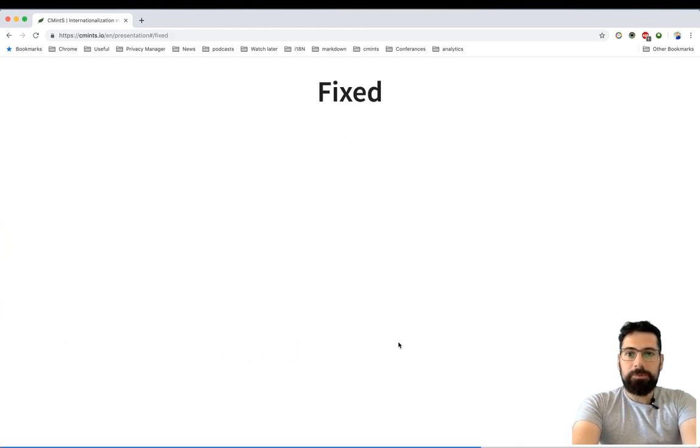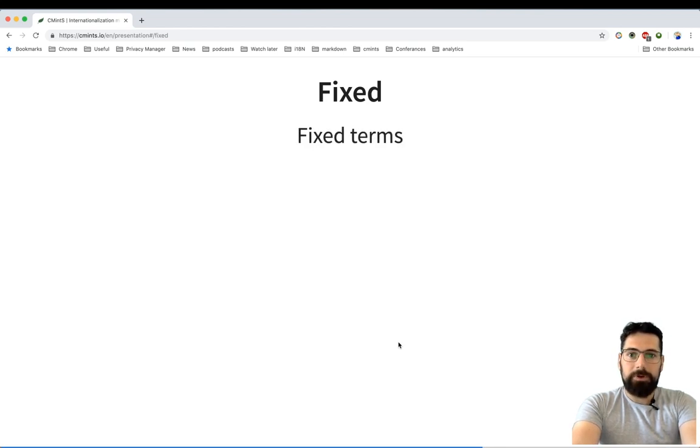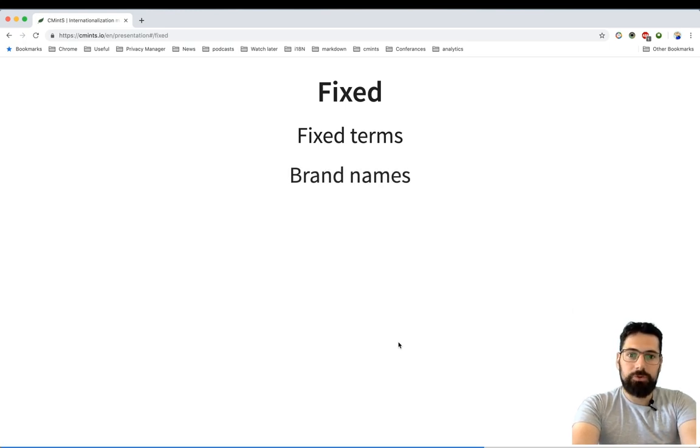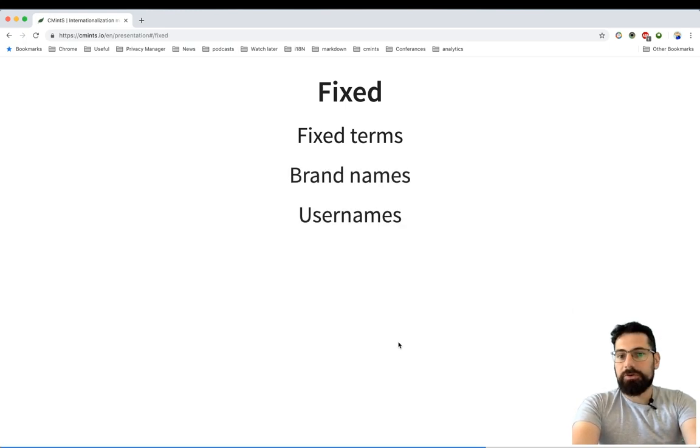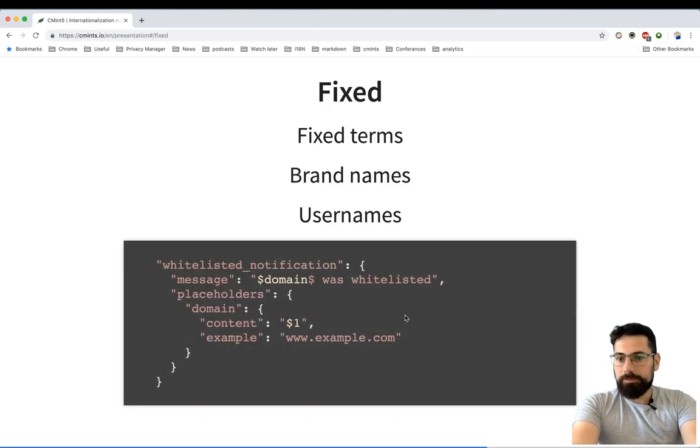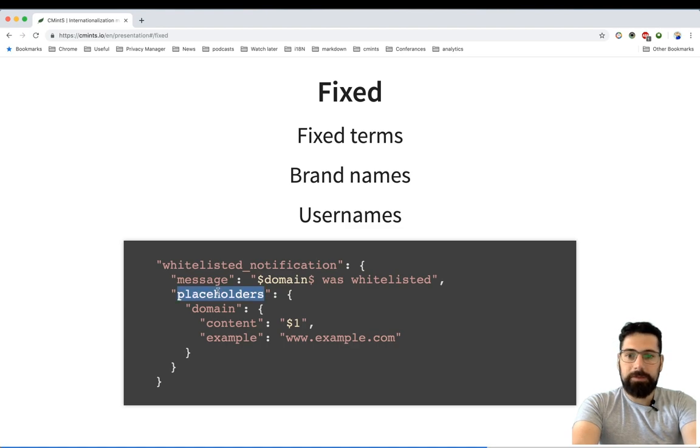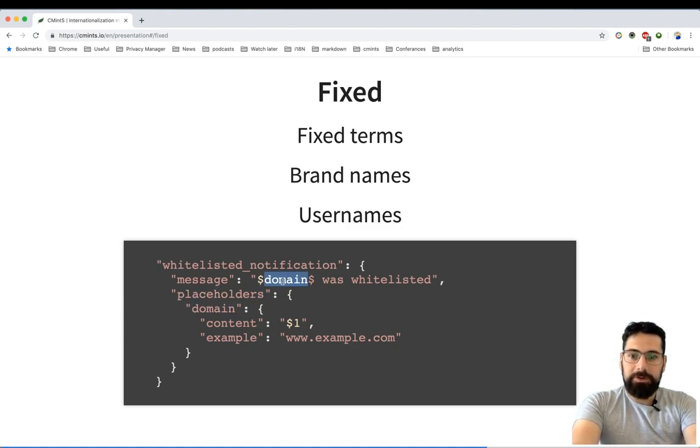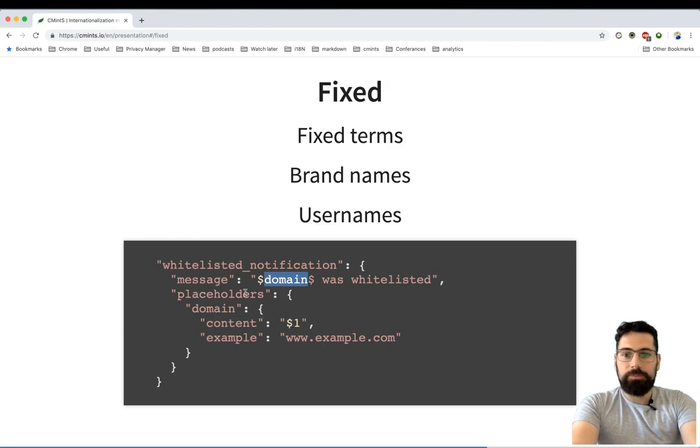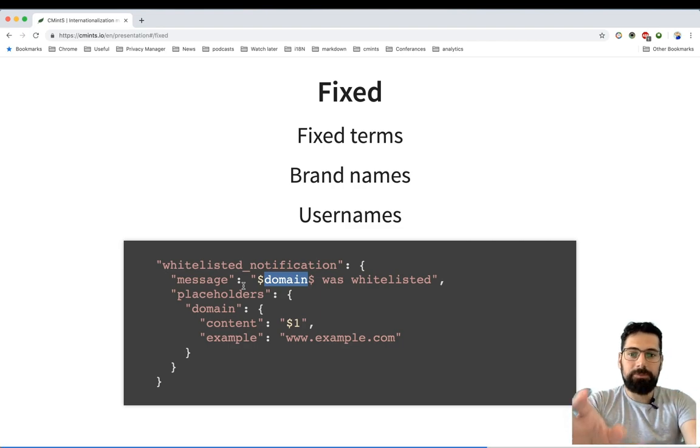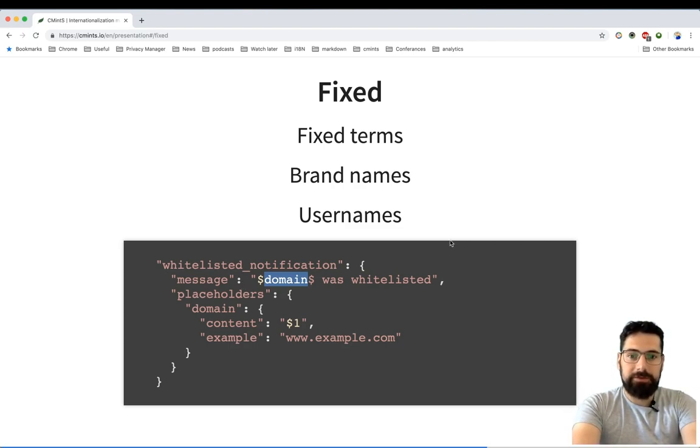Also you might want to have some fixed terms, like regular fixed terms, or brand names that you don't want to translate, or usernames. Here is how it's done in the Chrome extension: you're specifying a placeholder, you're specifying a name for that placeholder, and then you can have multiple ones and quite easily shift the order wherever you want in the text.